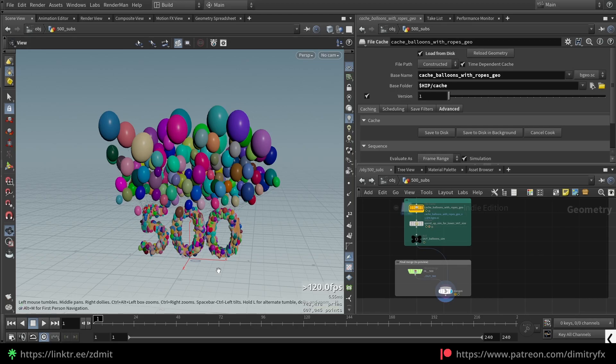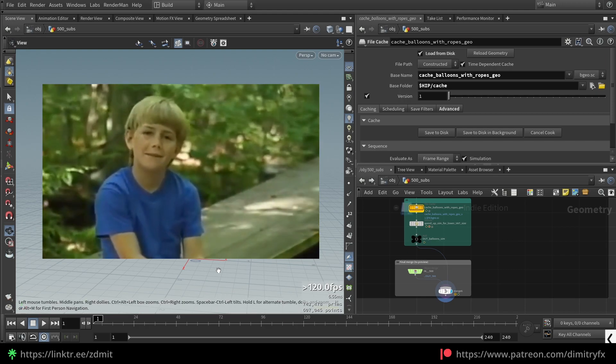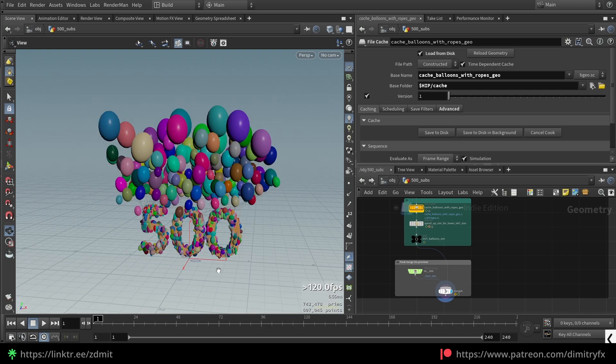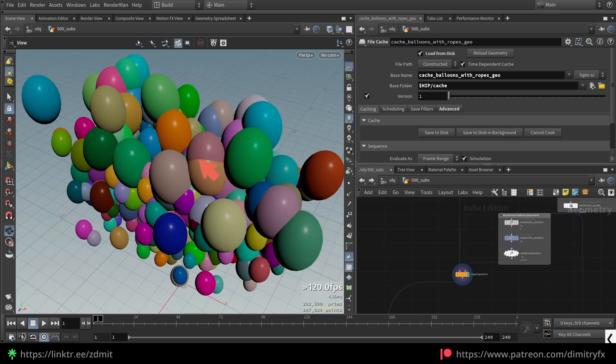Hello guys! Recently the channel crossed the 500 subscribers mark, and I decided to make a small project to celebrate it. In this video I will show you how I rendered inside of Unreal Engine using vertex animation textures, as well as how to solve intersections where two balloons intersect with each other.